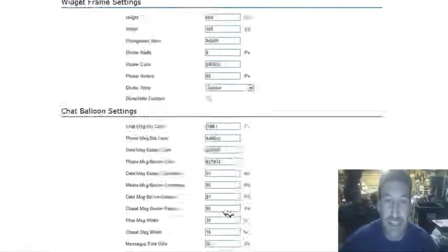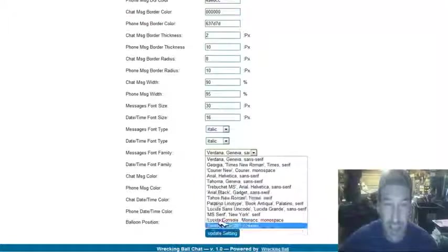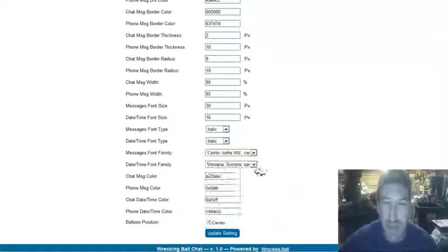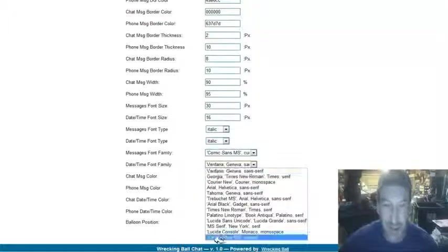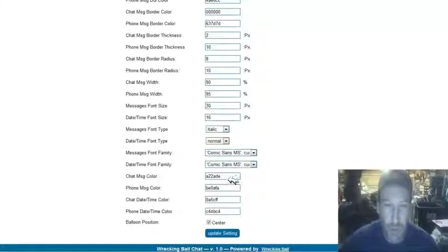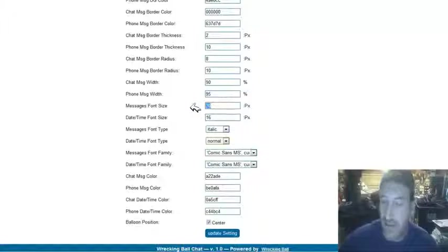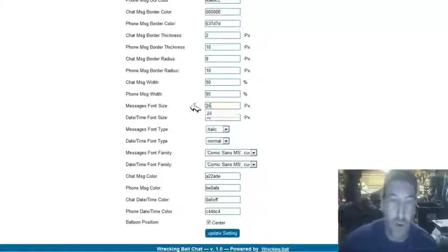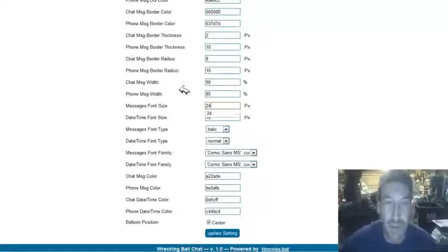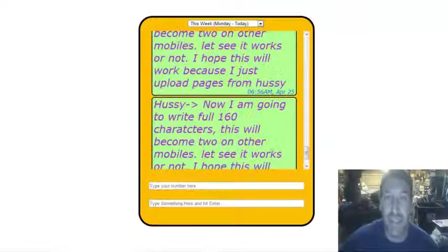We can change the font sizes. We can change this to Comic Sans here, and we can change it from italic to normal. And then we can change the font sizes to 24, and we can change the font colors, and we can completely customize this thing.